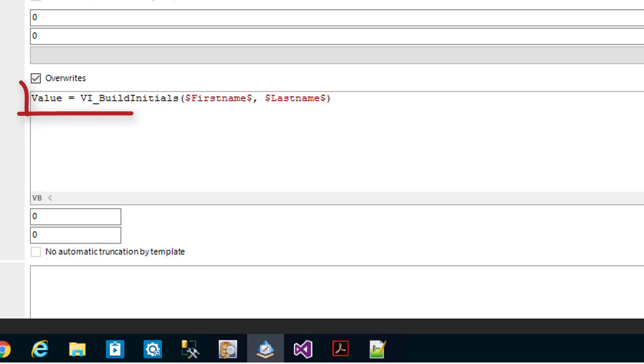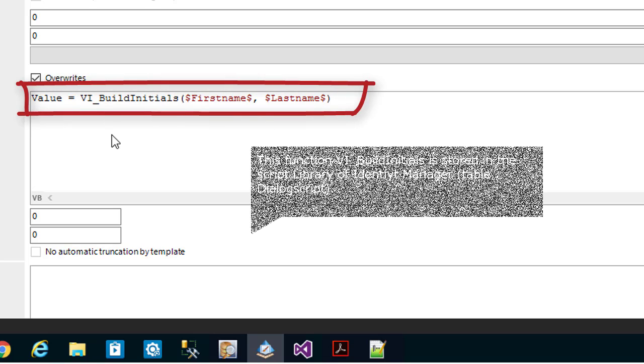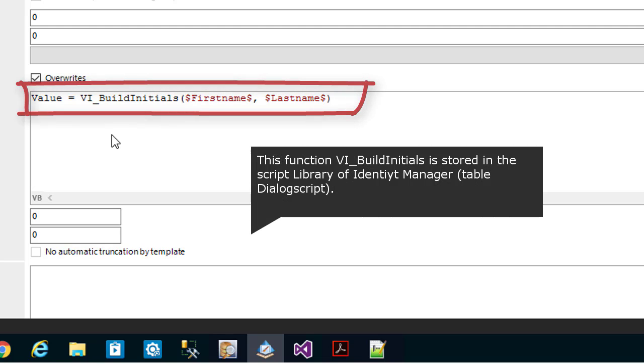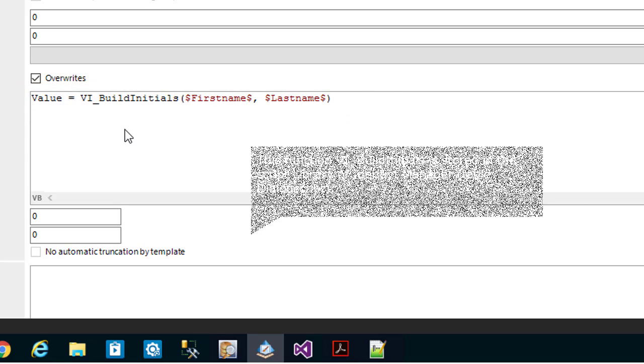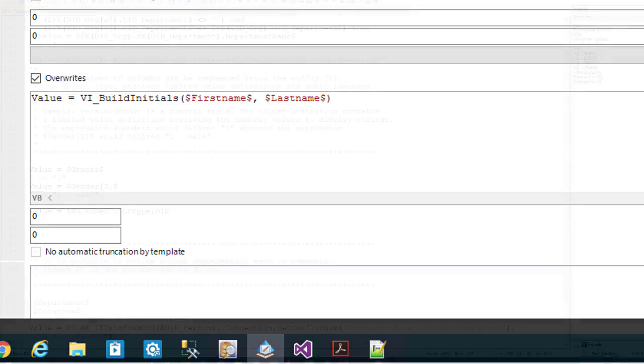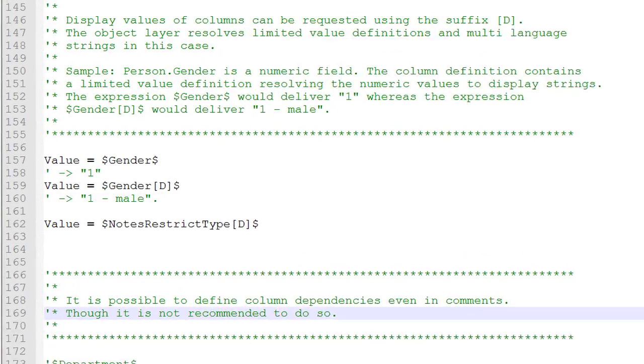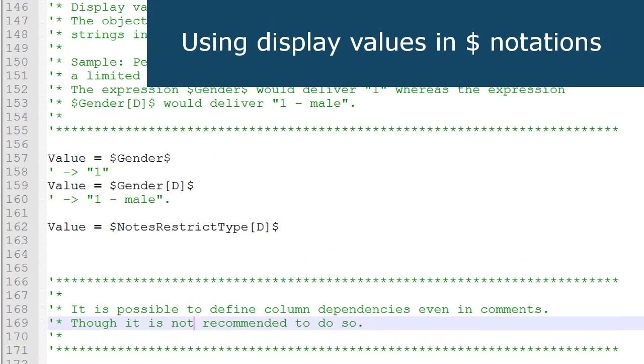You can see that on the screen: vi_build_initials is nothing other than a dialog script that returns a specific value based on the person's first name and last name.